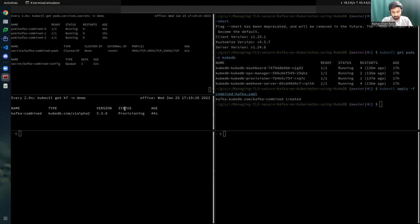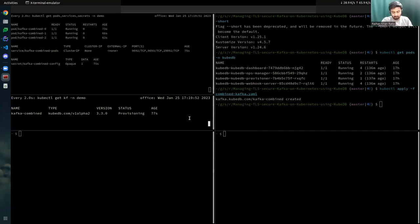What KubeDB does is the provisioning operator watches the Kafka resource until it becomes ready. It determines readiness using a continuously running health checker inside the Kafka cluster. The health checker concurrently checks the Kafka cluster — it checks whether you can create a Kafka topic, produce data into the topic, and so on. Until those checks pass, the Kafka node stays in provisioning state. Let's wait until Kafka becomes ready.